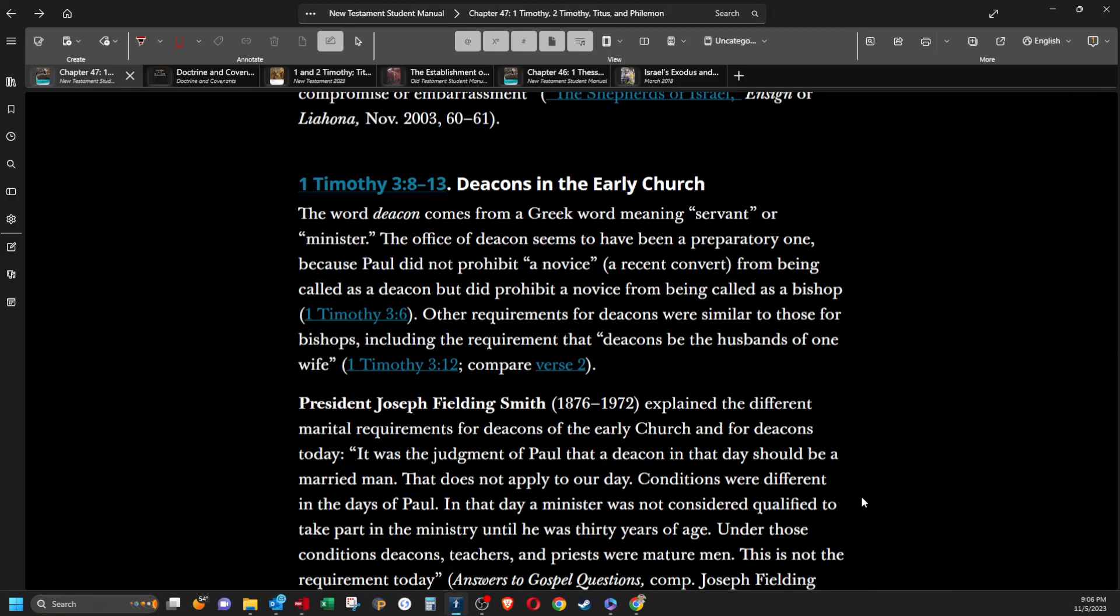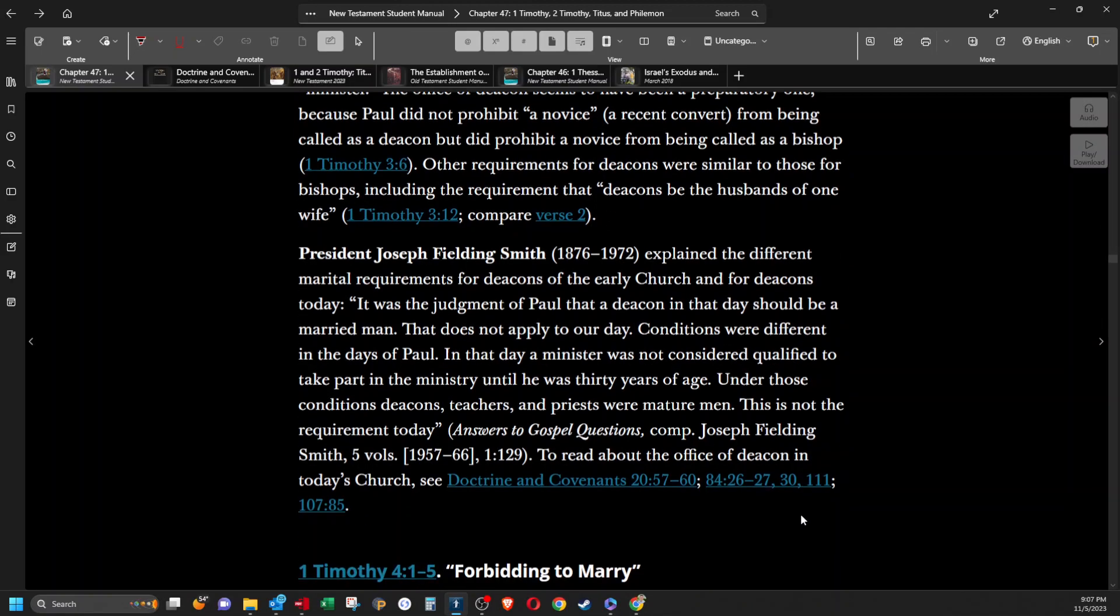Deacons in the early church. The word deacon comes from a Greek word meaning servant or minister. The office of deacon seems to have been a preparatory one because Paul did not prohibit a novice, a recent convert, from being called as a deacon but did prohibit a novice from being called as a bishop. Other requirements for deacons were similar to those for bishops, including the requirement that deacons be the husbands of one wife. President Joseph Fielding Smith explained the different marital requirements for deacons of the early church and for deacons today. Well, it was the judgment of Paul that a deacon in that day should be a married man. That does not apply to our day. Conditions were different in the days of Paul. In that day, a minister was not considered qualified to take part in the ministry until he was 30 years of age. Under those conditions, deacons, teachers, and priests were mature men. This is not the requirement today.